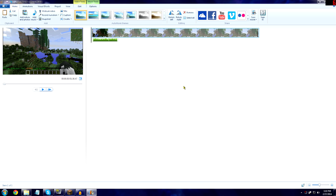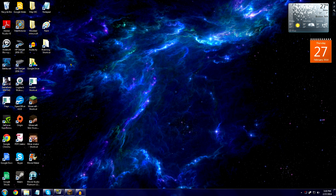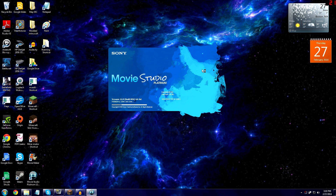Most of my Minecraft with Mods series was edited and rendered with Windows Movie Maker and it looks completely fine. But if you want a more professional look to your videos, I use Movie Studio Platinum 12.